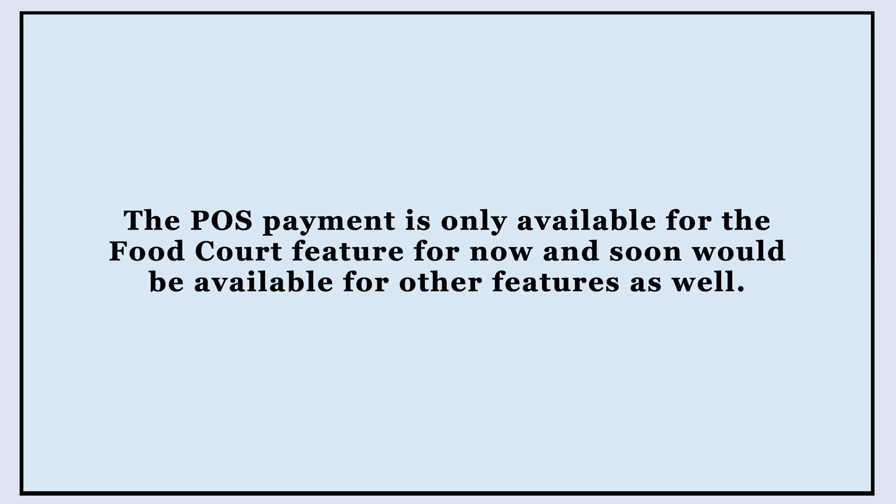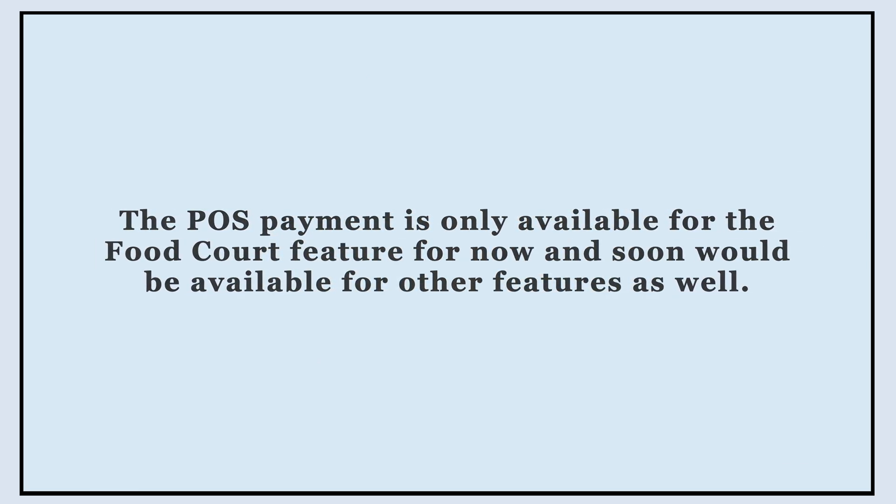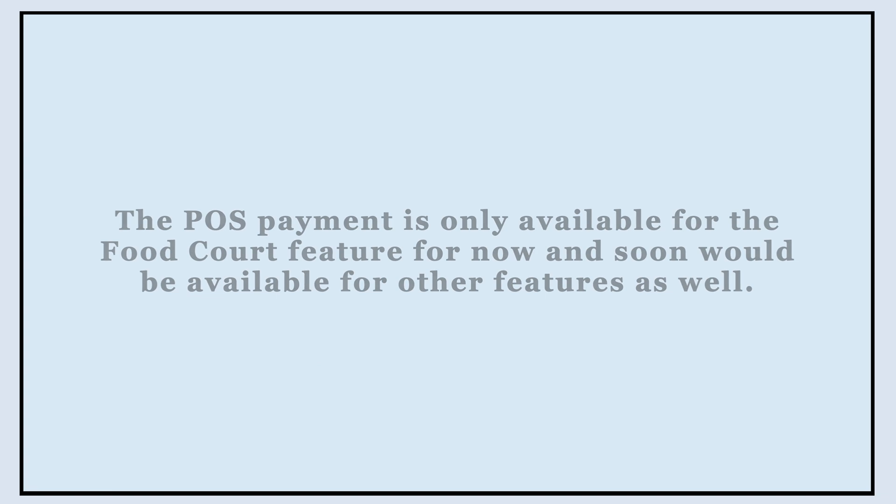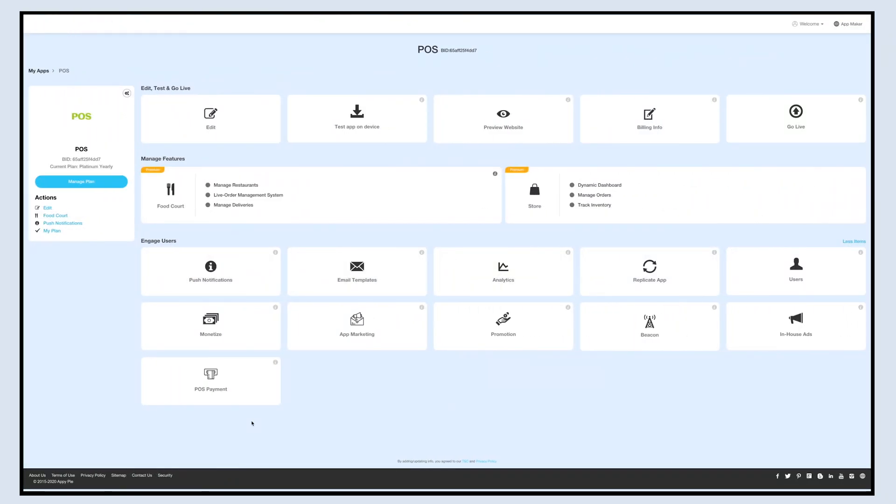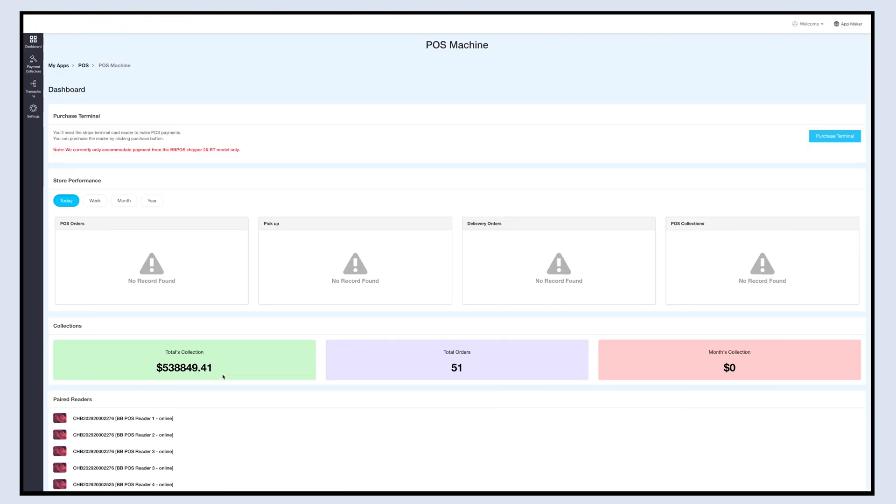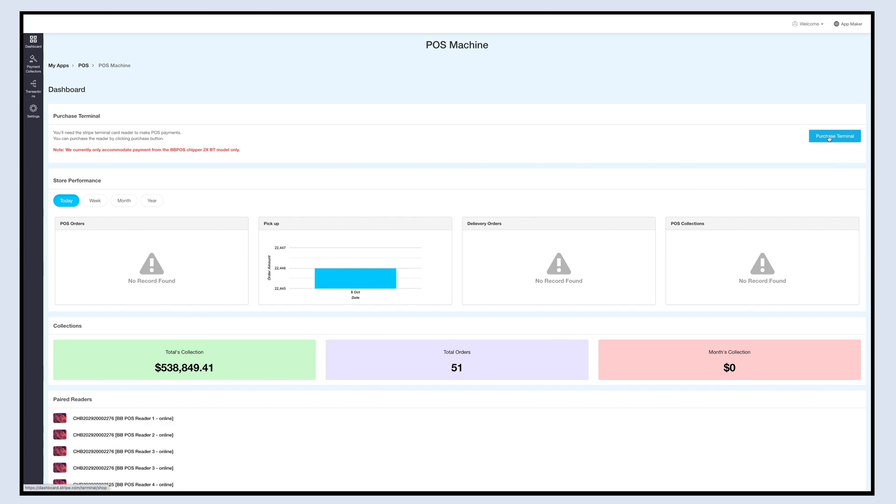Now let's set up the POS payment. Log into your app account and click on POS payment. You will be redirected to the POS dashboard. On the dashboard you can check the stats and POS figures. For making POS payments you will need a Stripe terminal card reader. You can click the purchase terminal button here to purchase the reader.